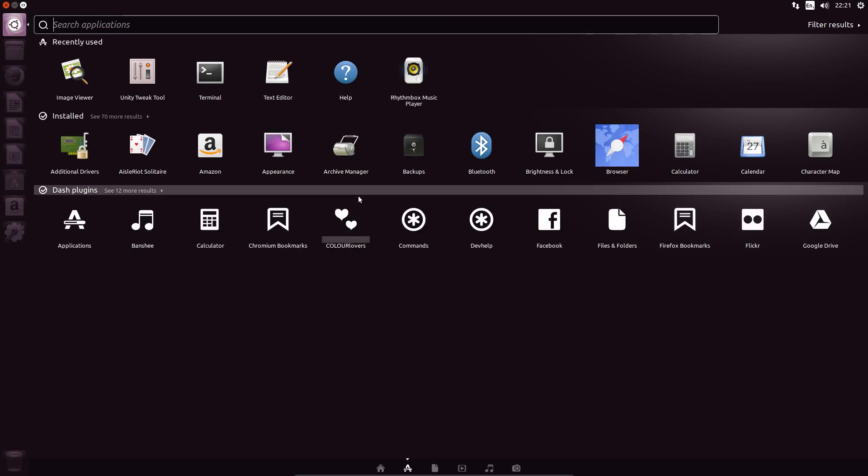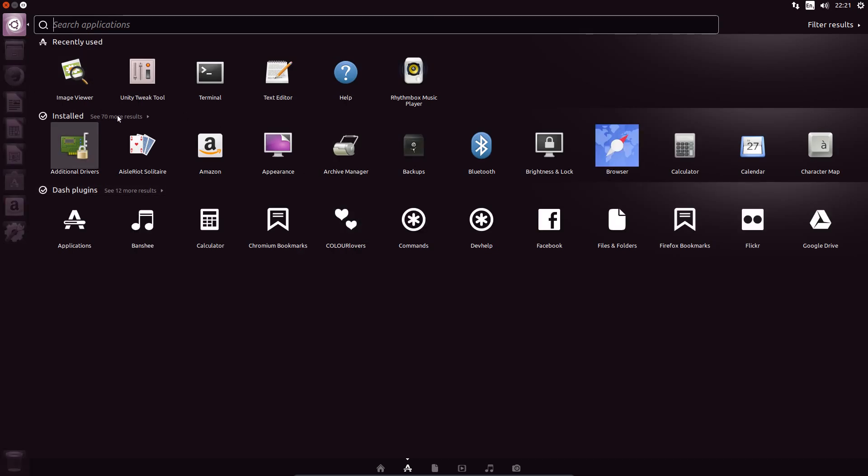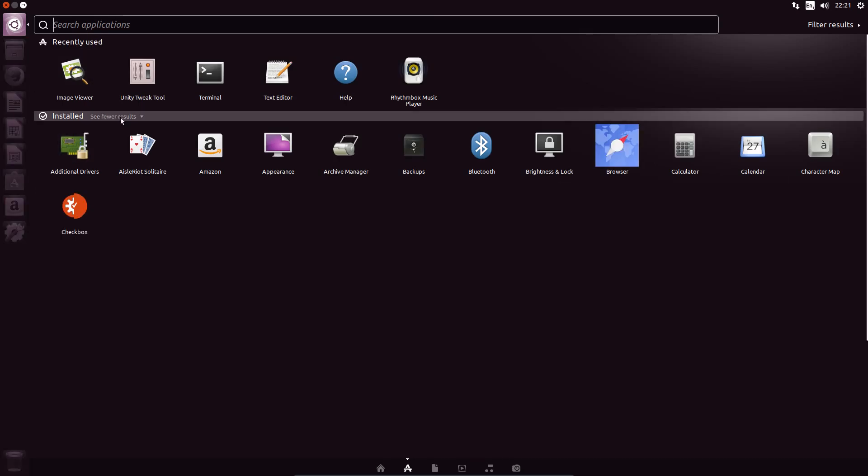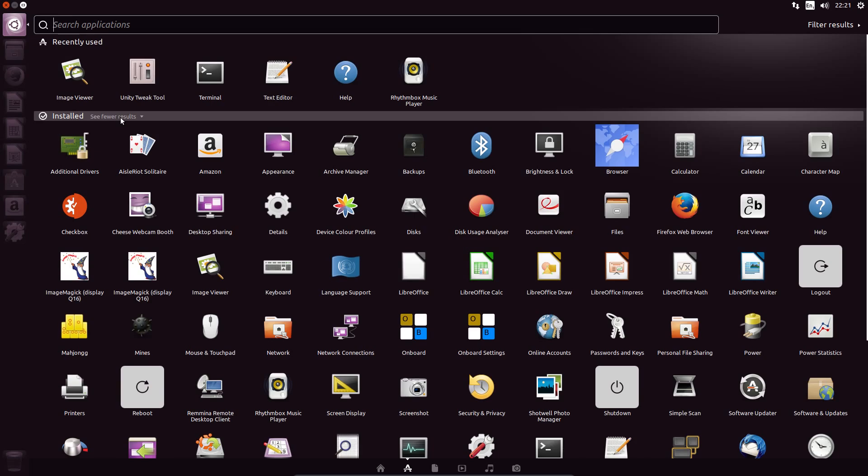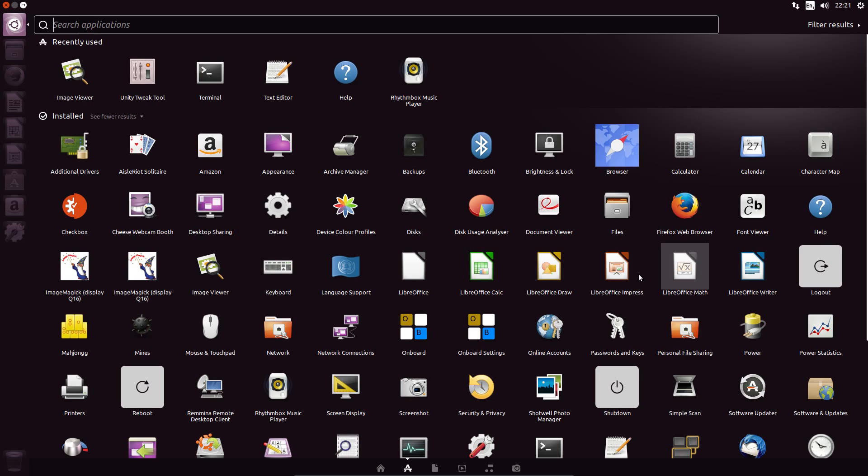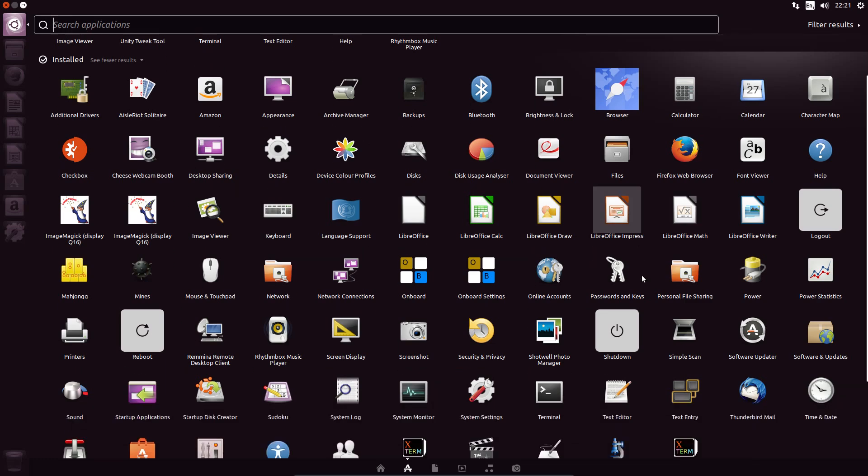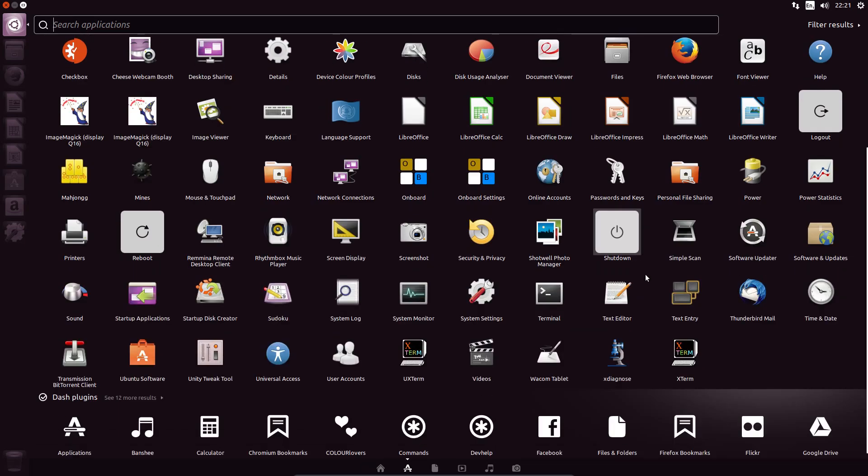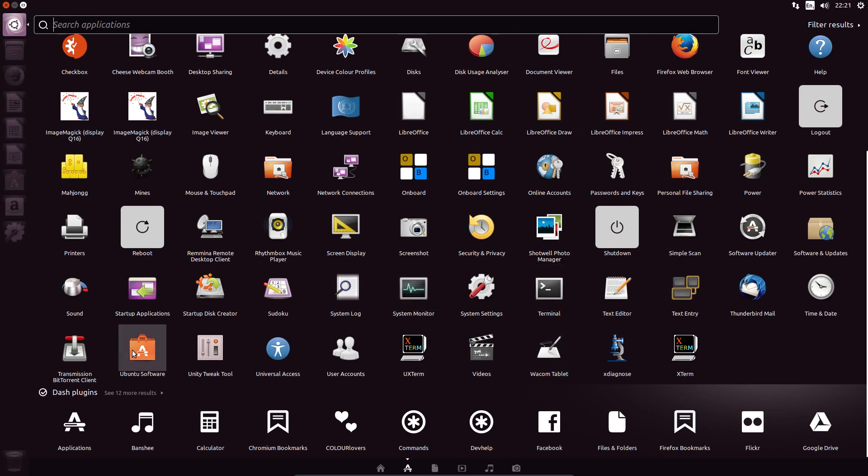In terms of pre-installed applications, well, there aren't that many really. You get a partial suite of LibreOffice, got Firefox for your web browser, Thunderbird email, Software Center. Nothing much else of real significance though.